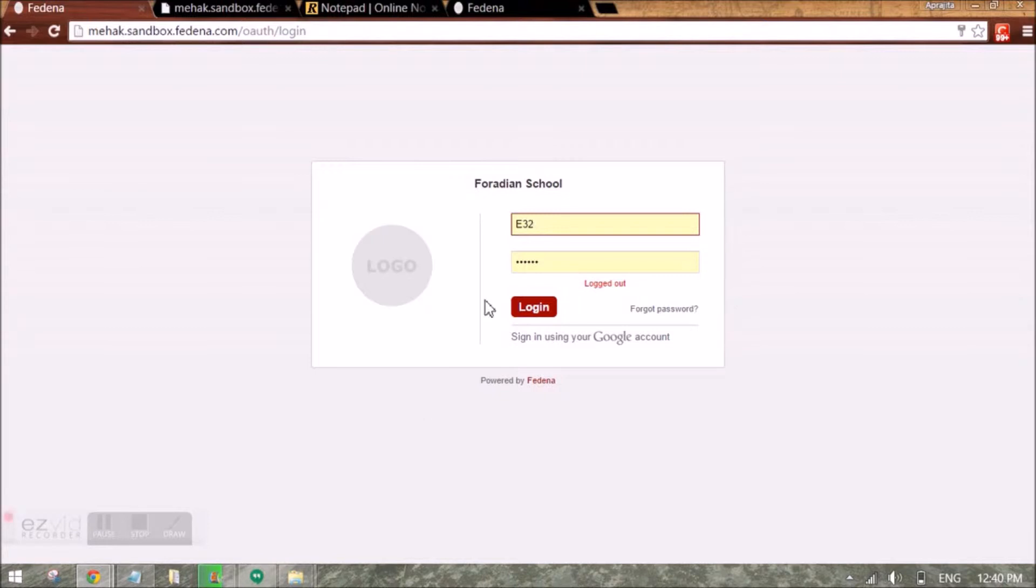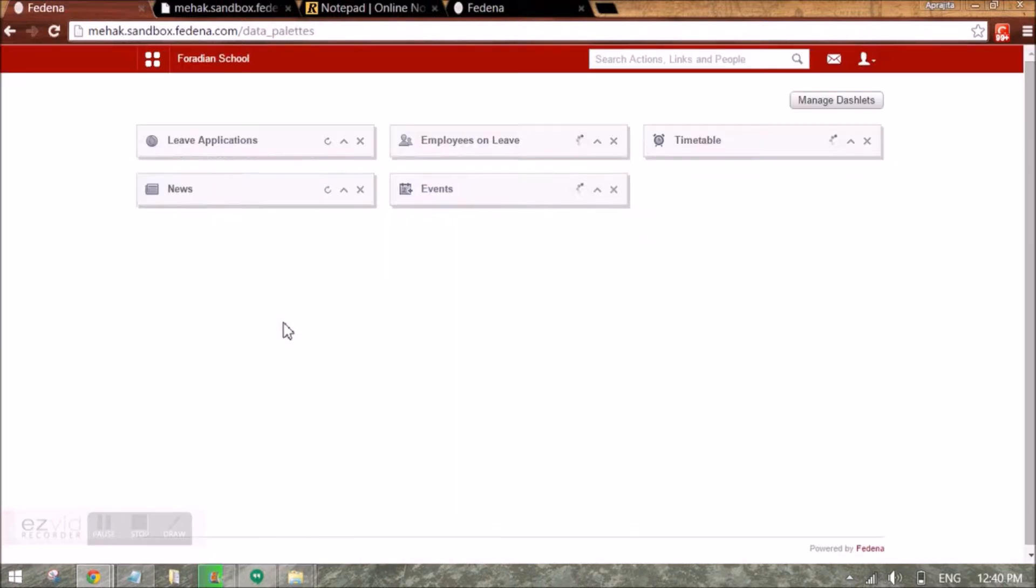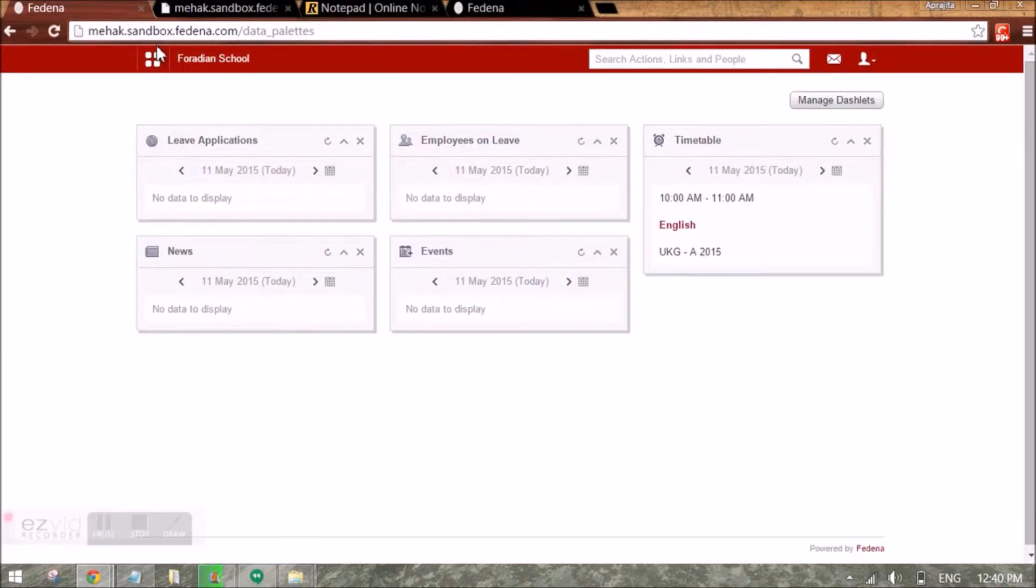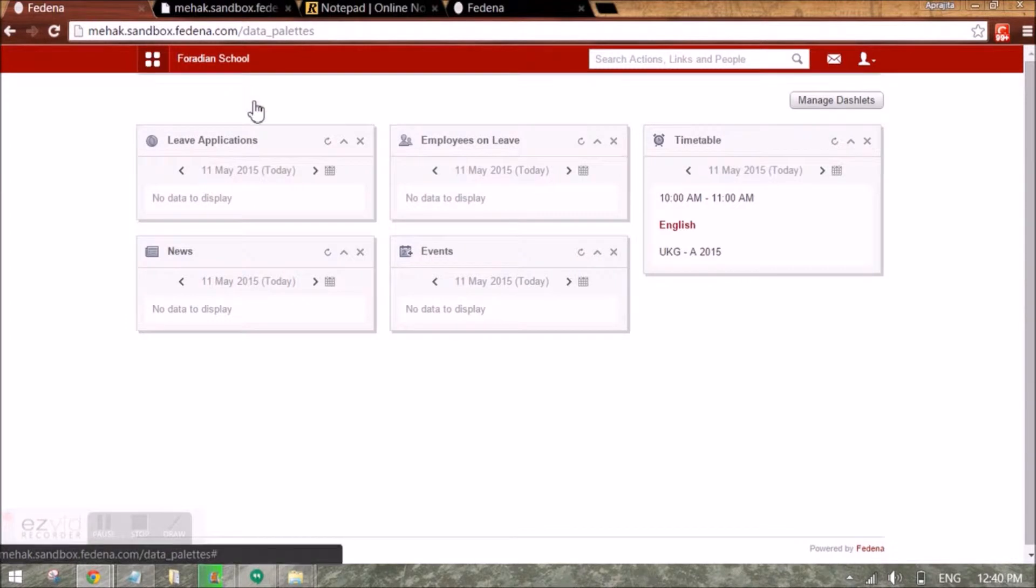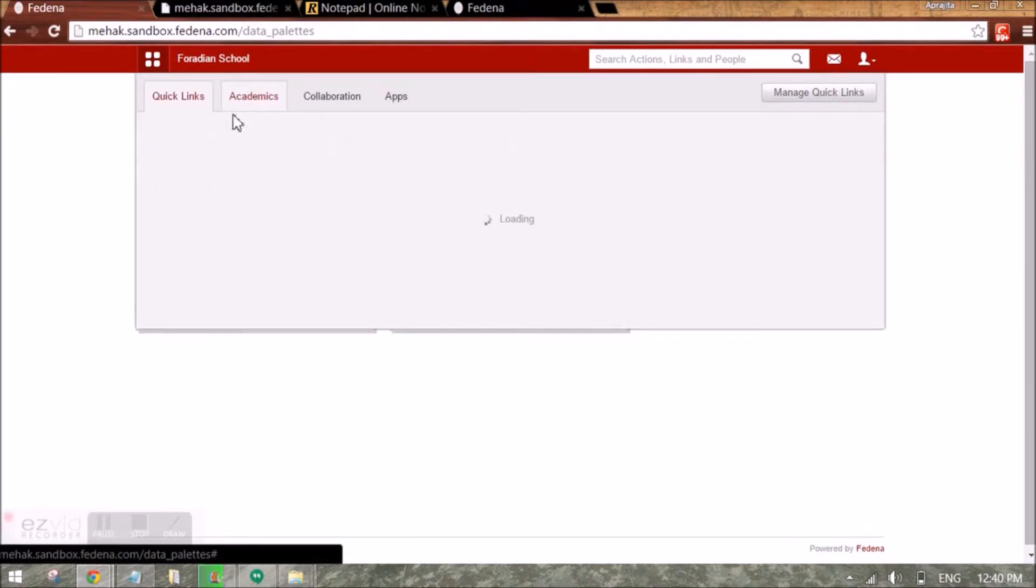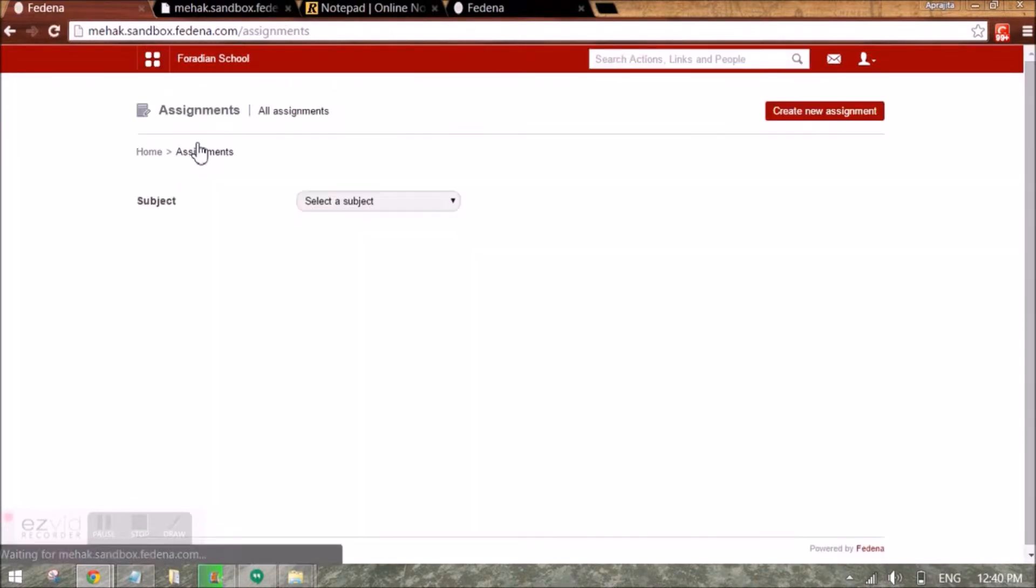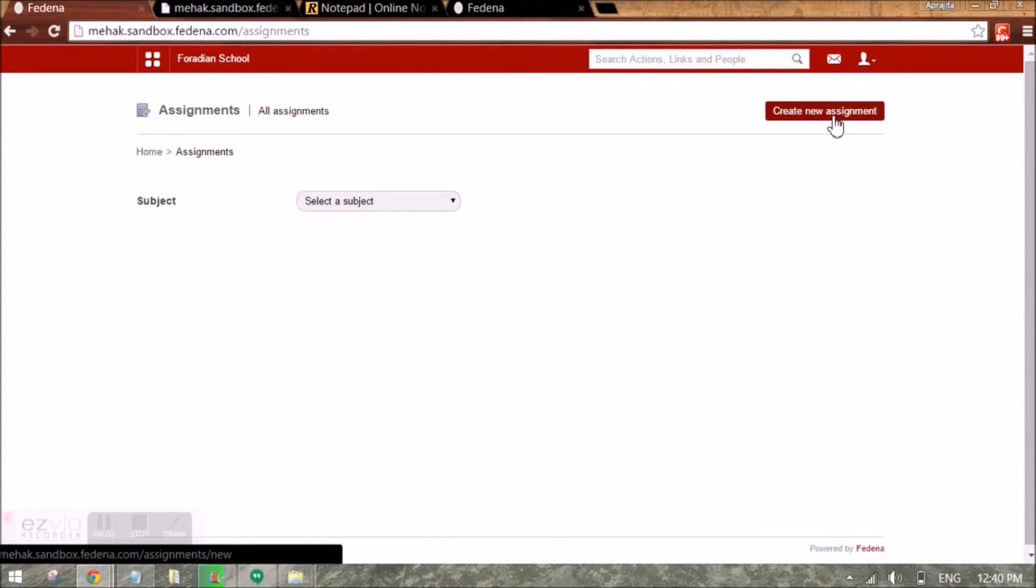So I am logging in as the teacher and I can go to academics tab and assignment. Here I have to click on create new assignment to be able to create an assignment.